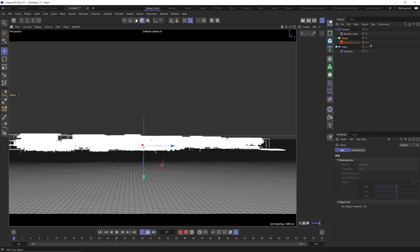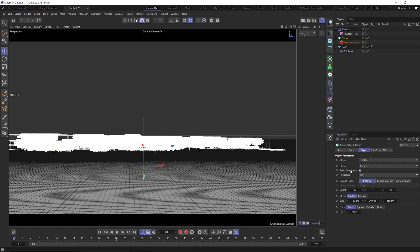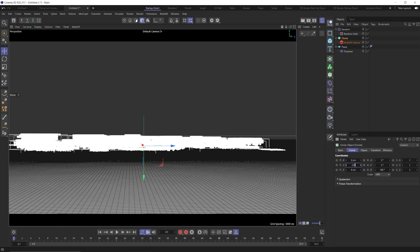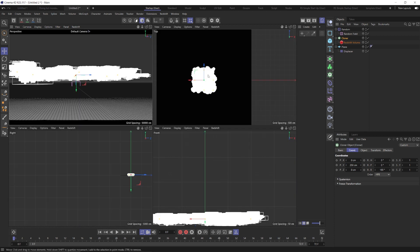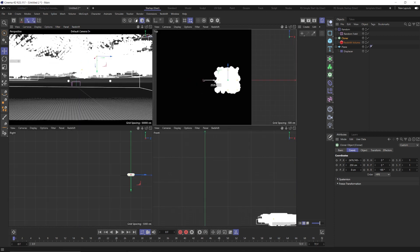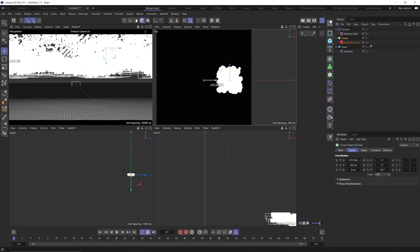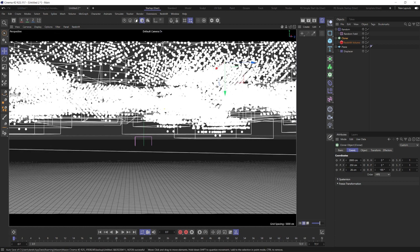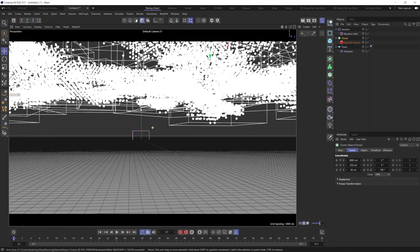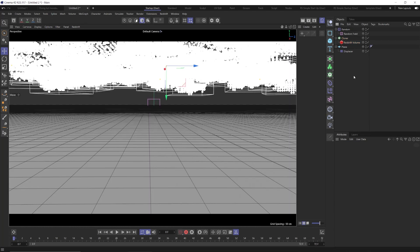Now we're ready to move our clouds up a little bit. Grab our cloner and lift it up about 250 in the Y. Then go to our top view and pull this towards the edge — around 2,800, and I moved it over about 26 in the Z, so we're kind of near the edge where our camera has been set up.